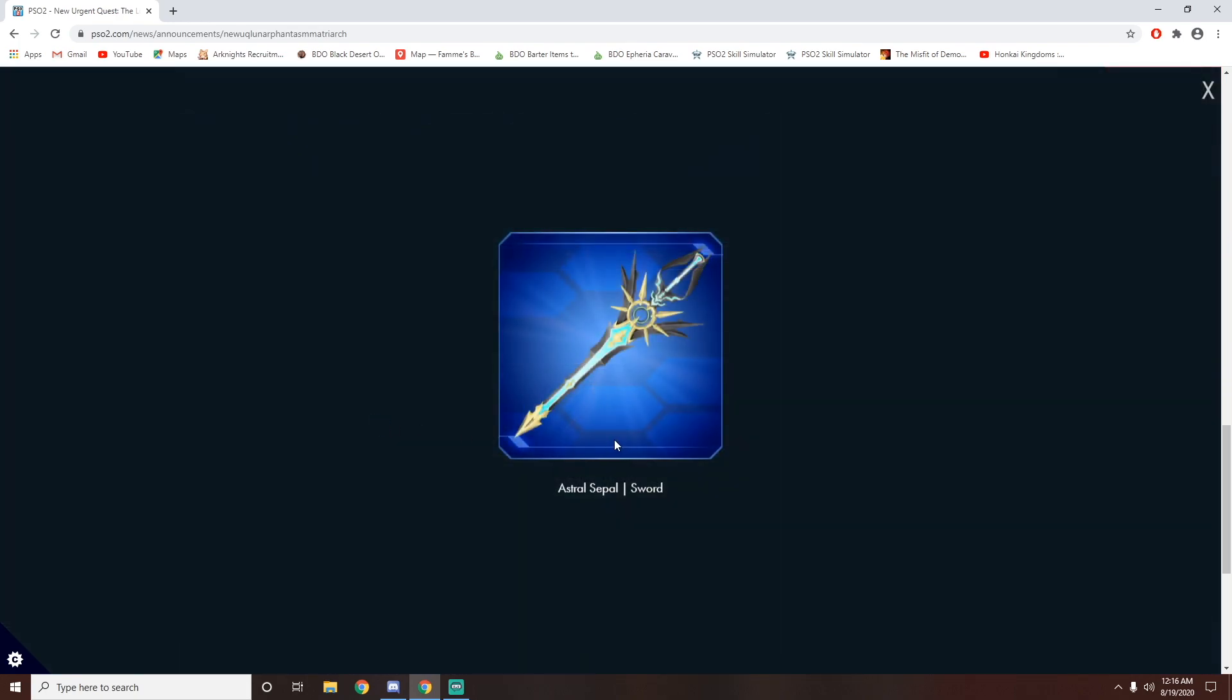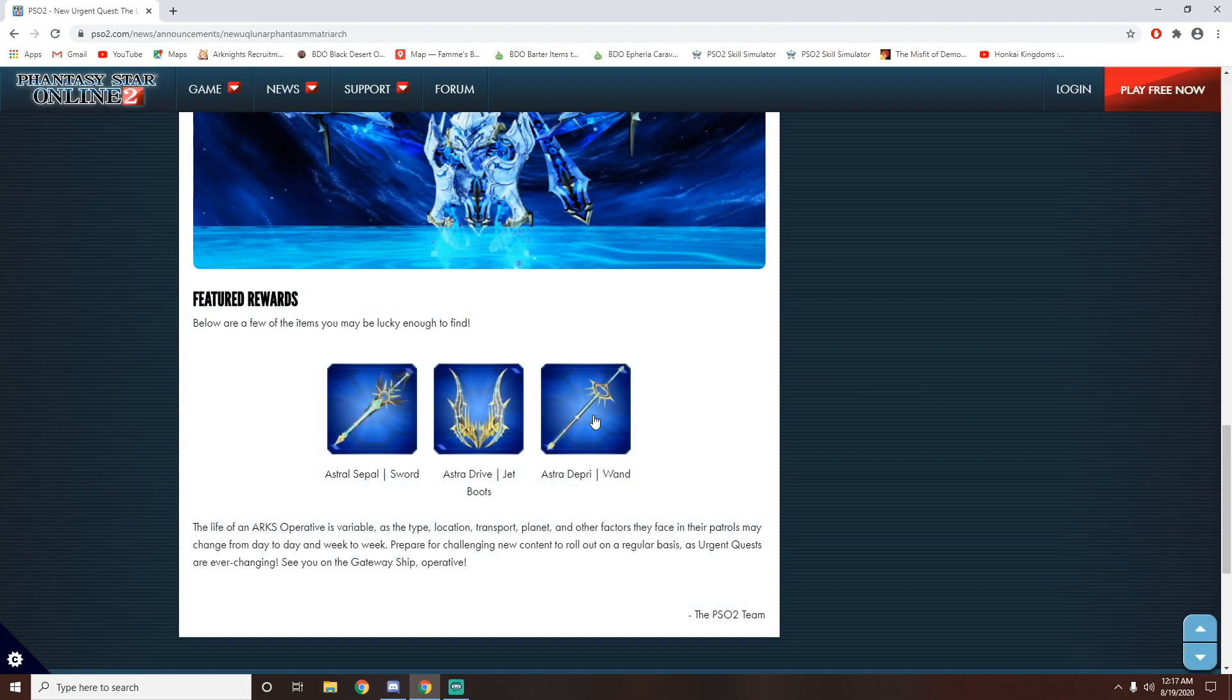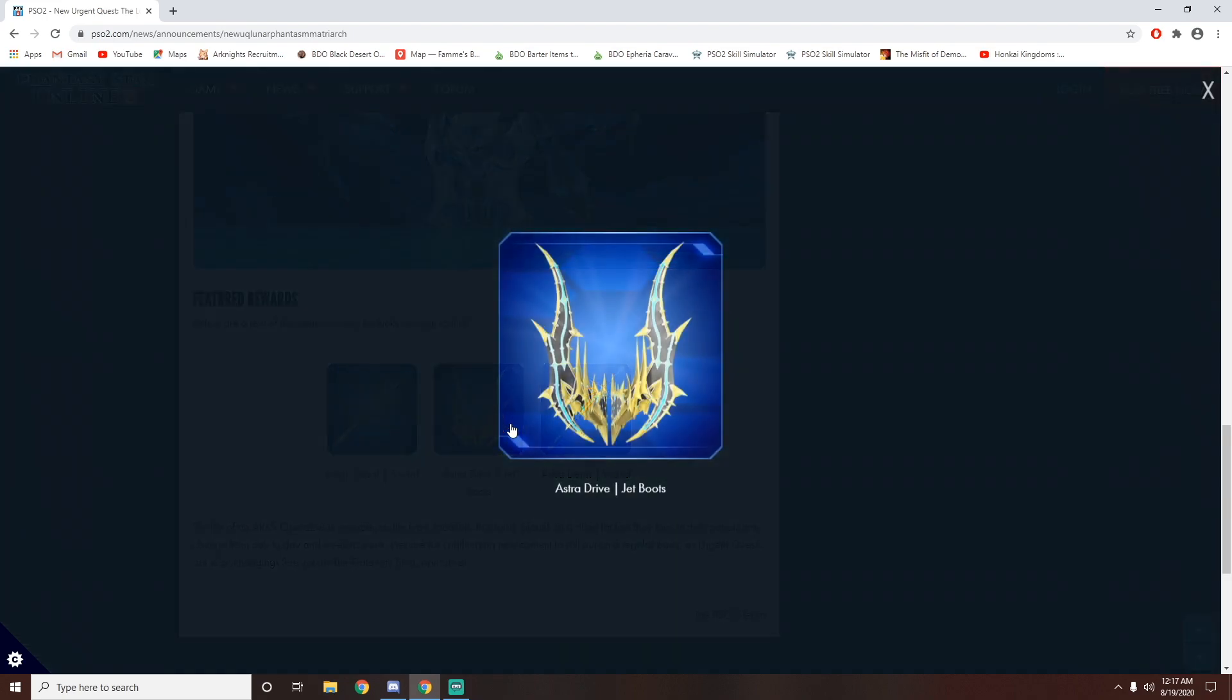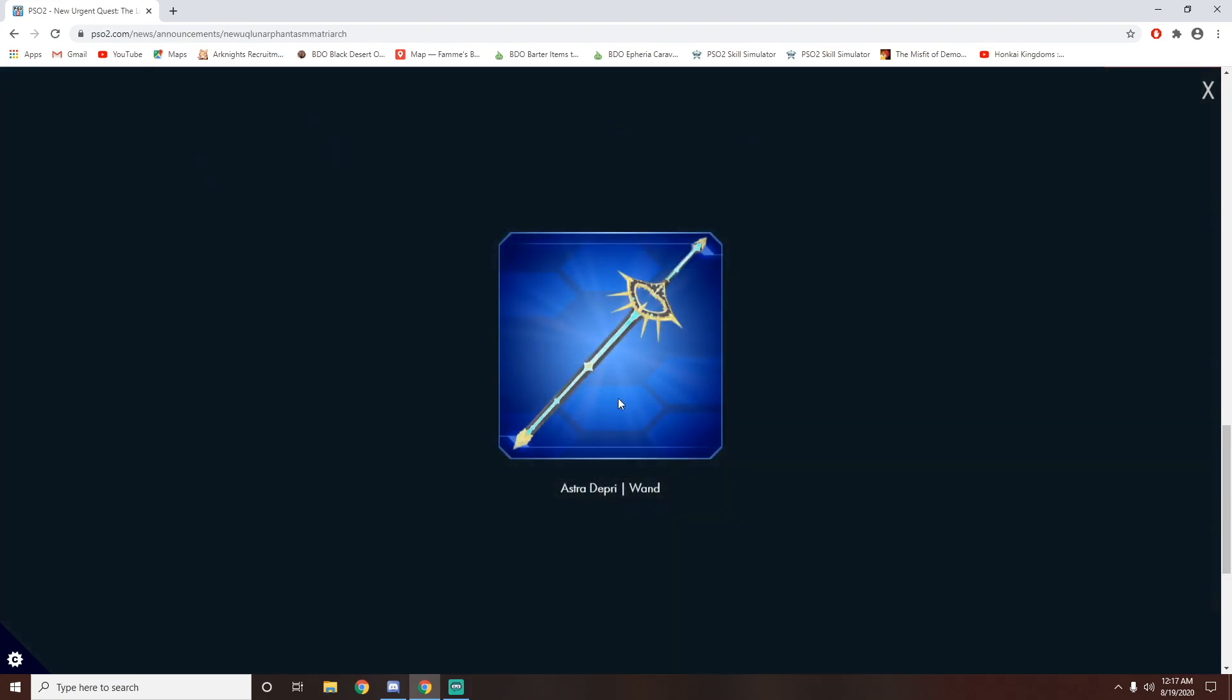I really like this astral sword. This sword looks really cool. Kind of reminds me of a keyblade in Kingdom Hearts. And we've got some jet boots, and we got a wand.